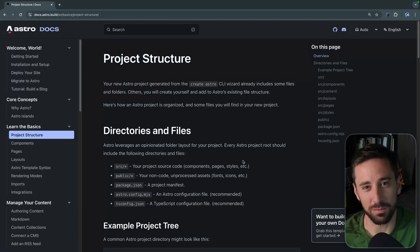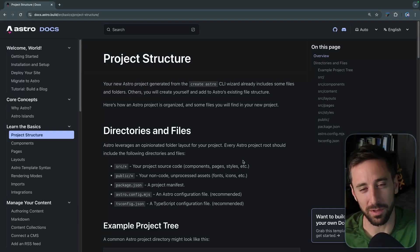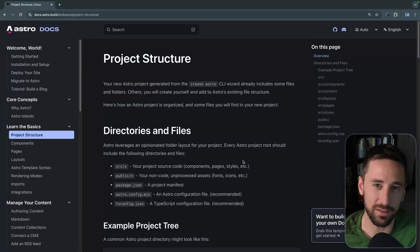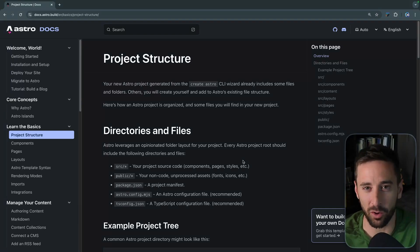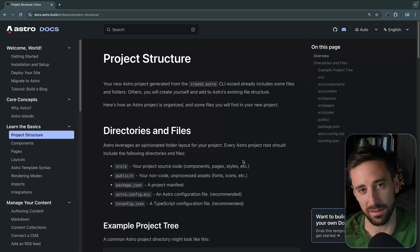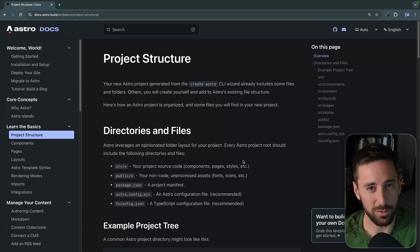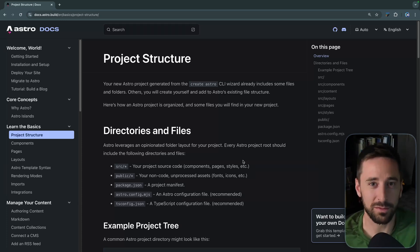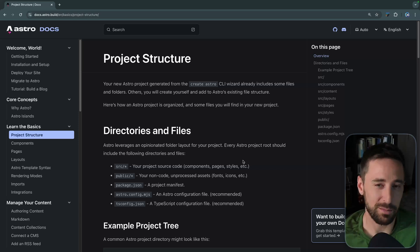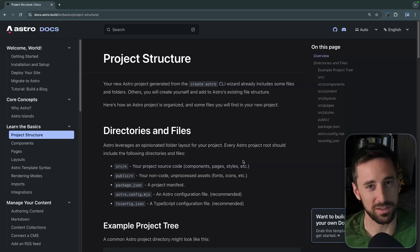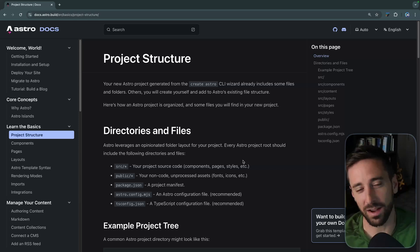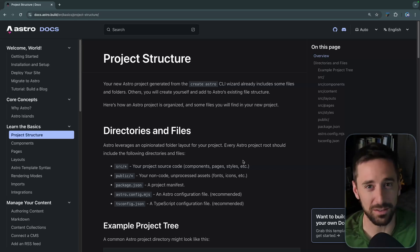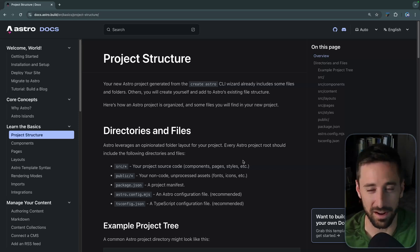Hey, what's up? My name is Chris, and welcome to Coding in Public. This is a bit of a different video than I normally do. Is Astro too complex? That's a question I think we need to start asking, and my answer overall will be no. But I'm going to talk through some reasons at the end why I think it could get too complex if they're not careful.